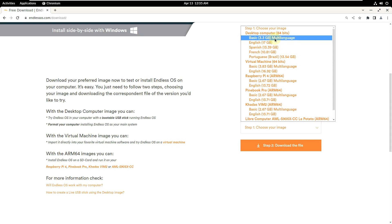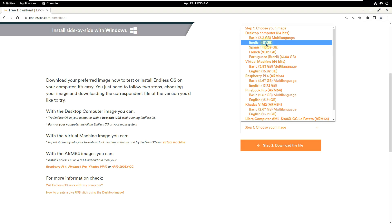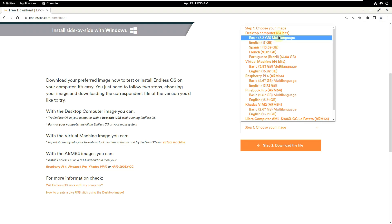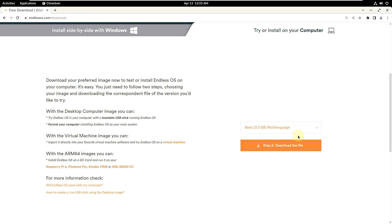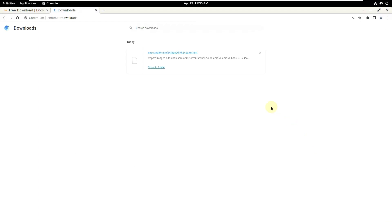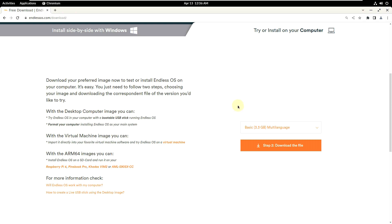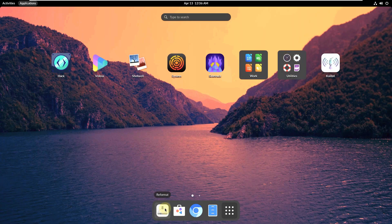In my previous video, I already made a video of the English 17 GB version of Endless OS 5. For this video, I'm choosing the basic 3.3 GB multilingual edition and clicking download. This triggers a torrent or HTTPS file. I downloaded it using a download manager from Distro Watch.